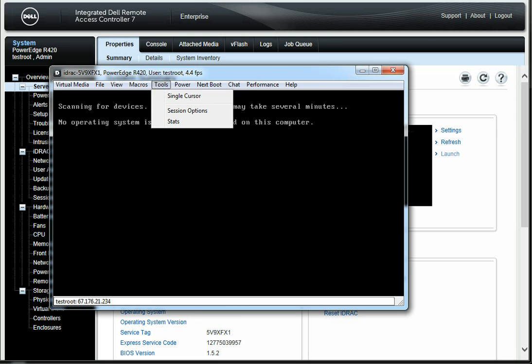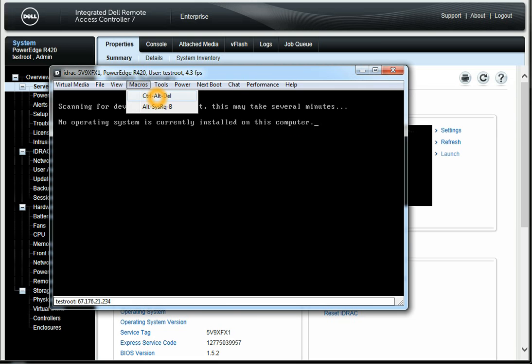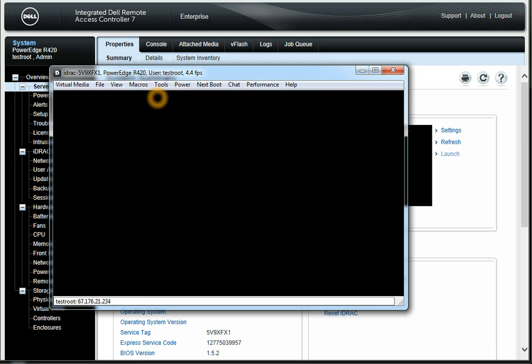Under Tools we have cursor options and Macros. Let's click Control-Delete. It just rebooted the box — that's what it was waiting on.